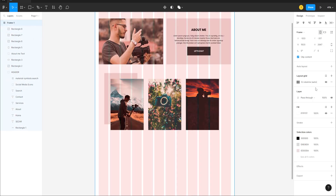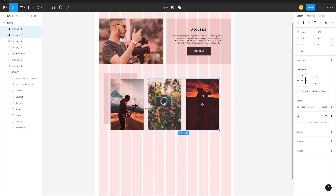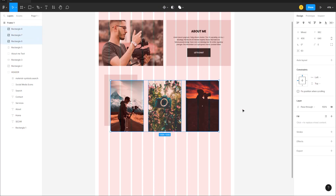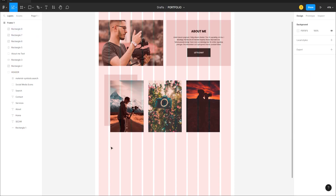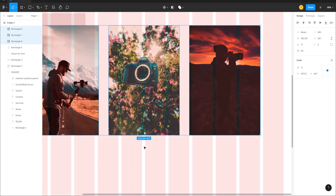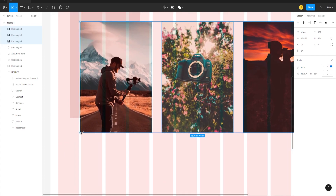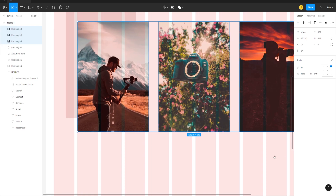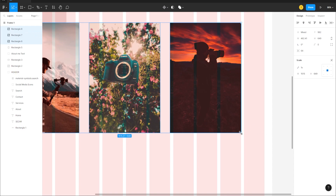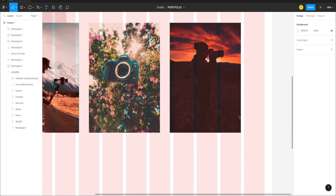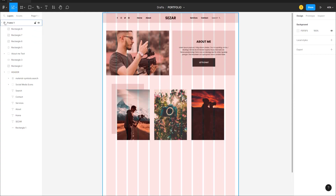Go to Frame and turn on the grids. Select the three photo rectangles and press K for the Scale tool to align them proportionally to the grid. Zoom in if needed to confirm alignment, then turn the grid off.